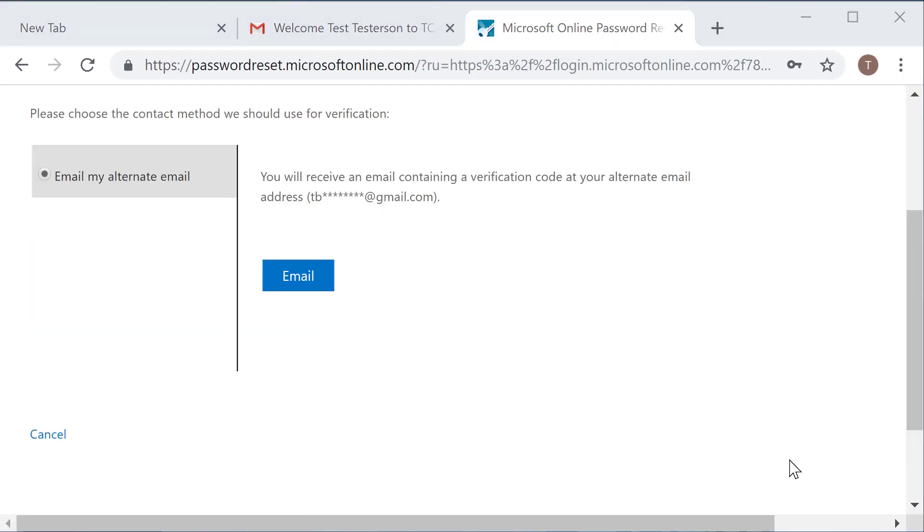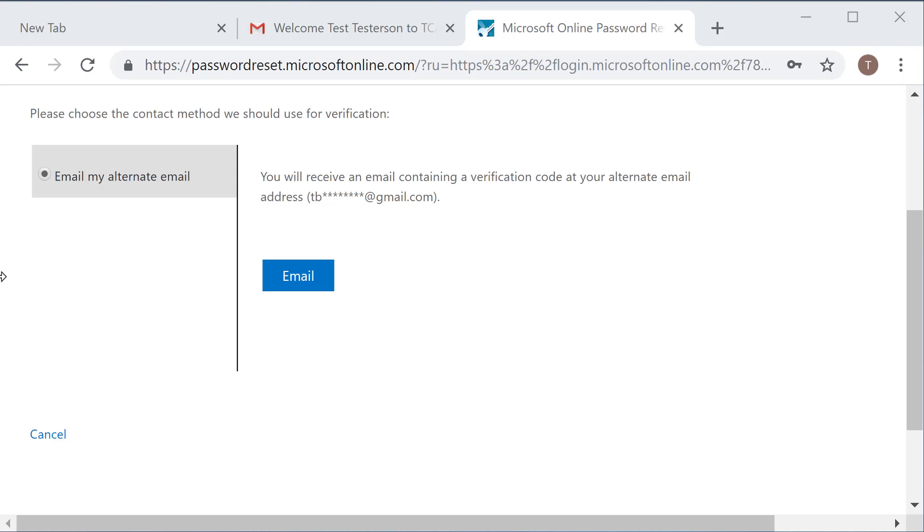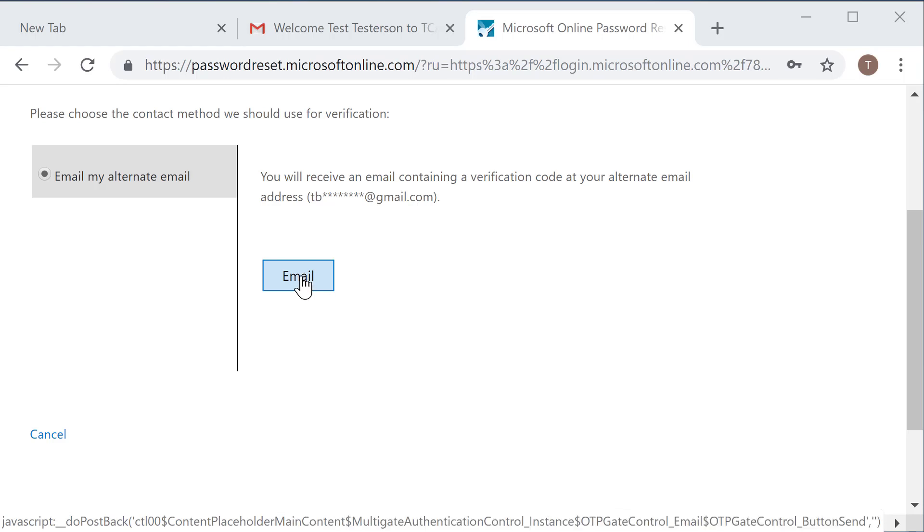As you can see, this has brought over my email address that I set up when I first established my account. If you had set up a recovery text account, i.e. your phone number, that would also display here. But for the purposes of this example, I'm going to use my recovery email address, which as you can see is a TBR Gmail account, which is the one that I actually have open in the previous box.